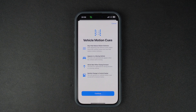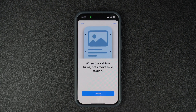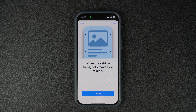With iOS 18, Apple has added a new feature called Vehicle Motion Cues. In this tutorial, we will share step-by-step instructions on how you can enable this feature and use it on your iPhone.